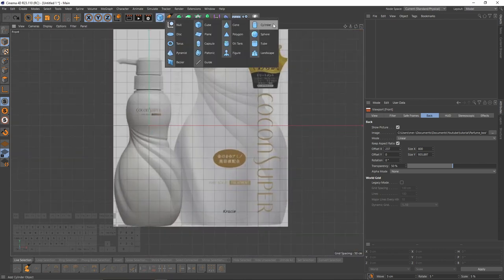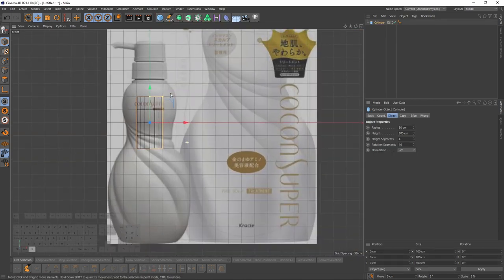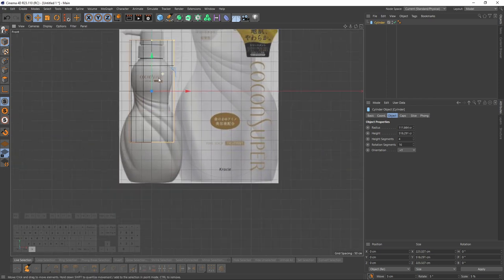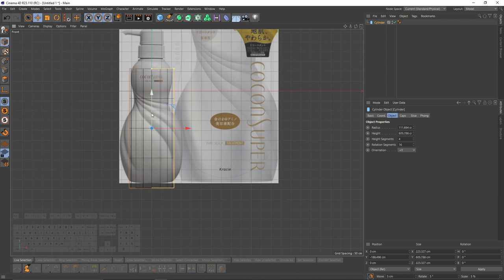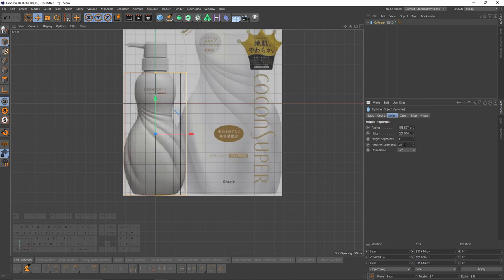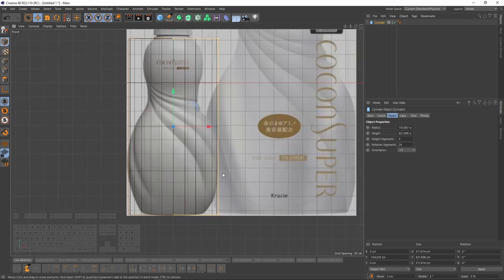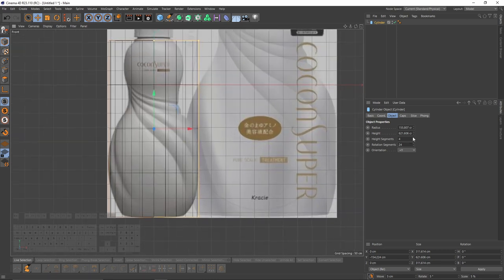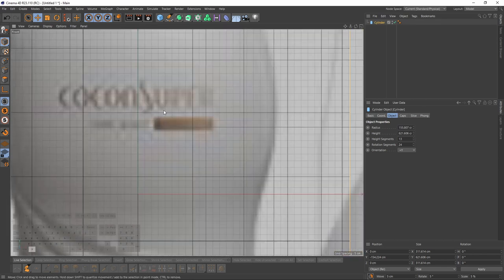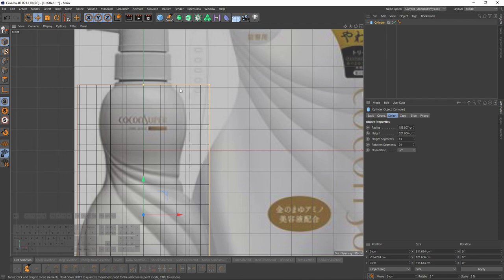Now I will add a cylinder and change the size to match the image. Let's increase the rotation segments to 24 because we will need more subdivision. For the height segments, I will increase that number until each polygon is kind of square.